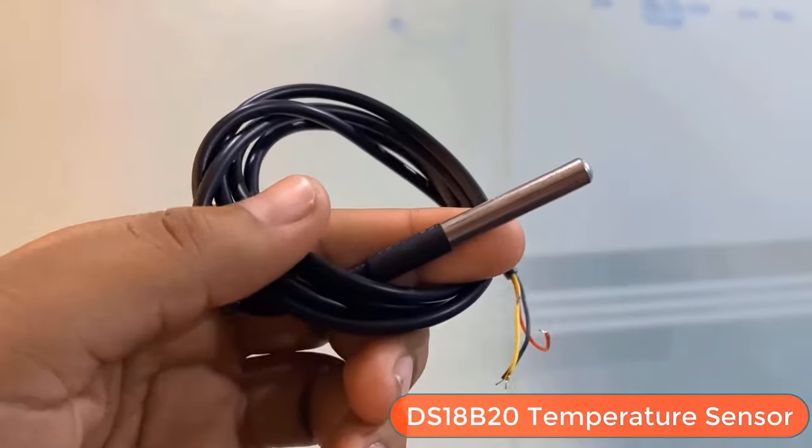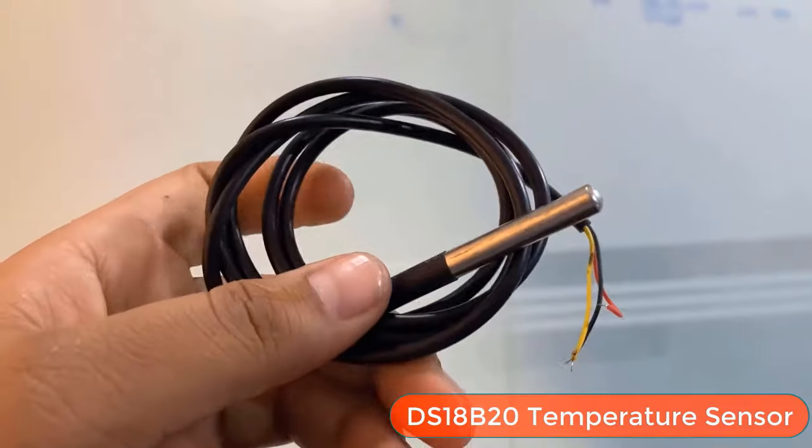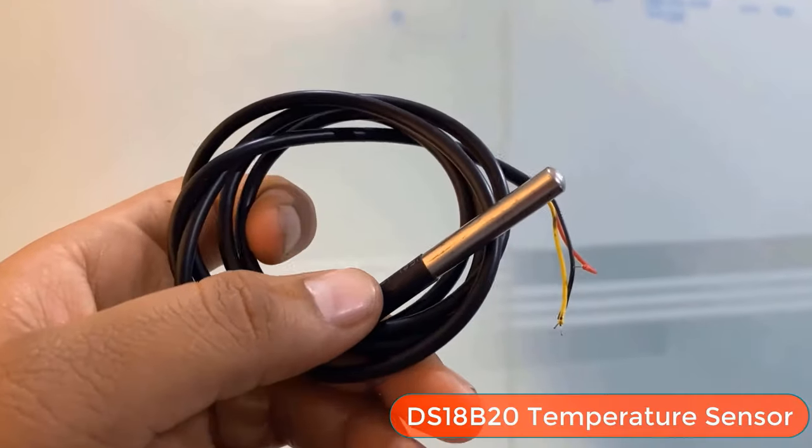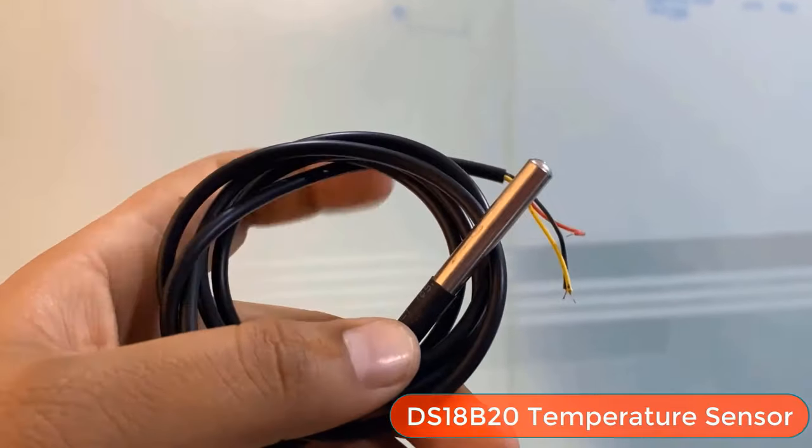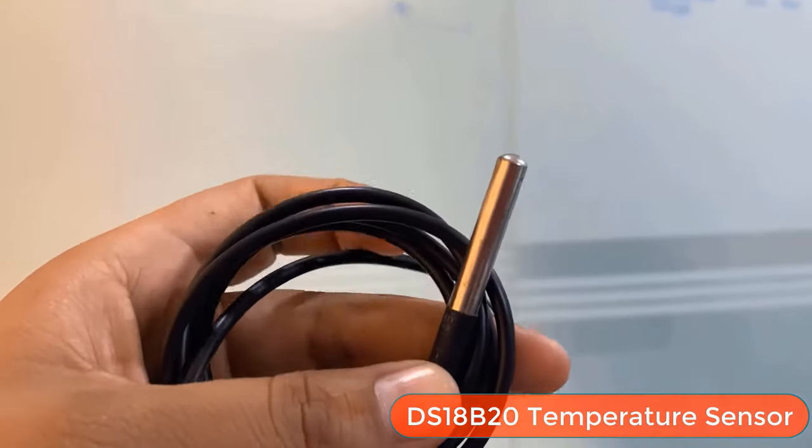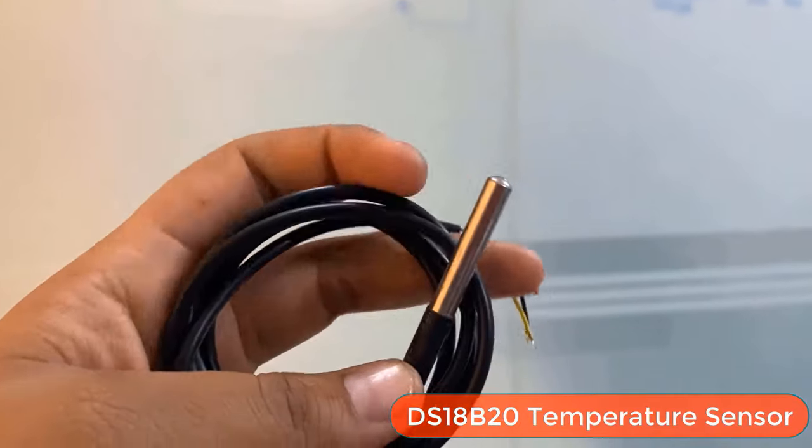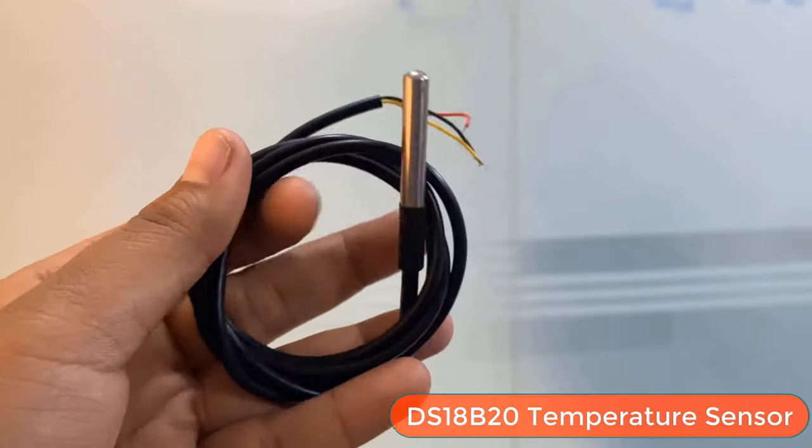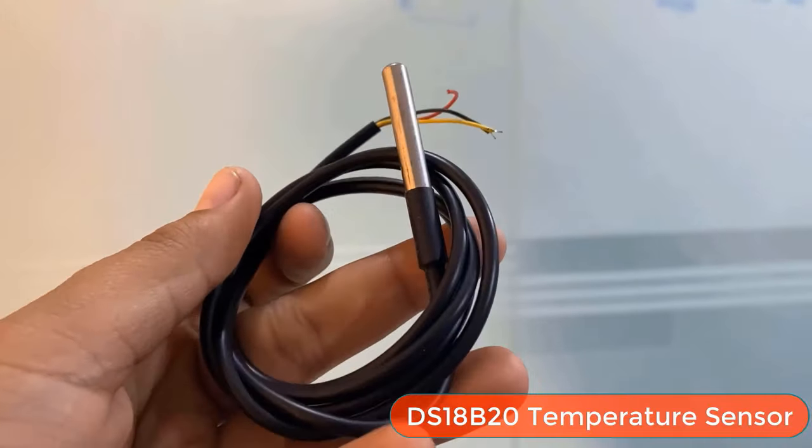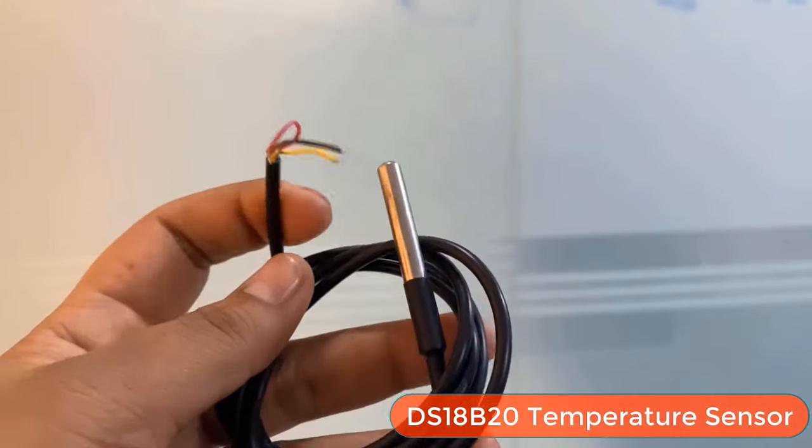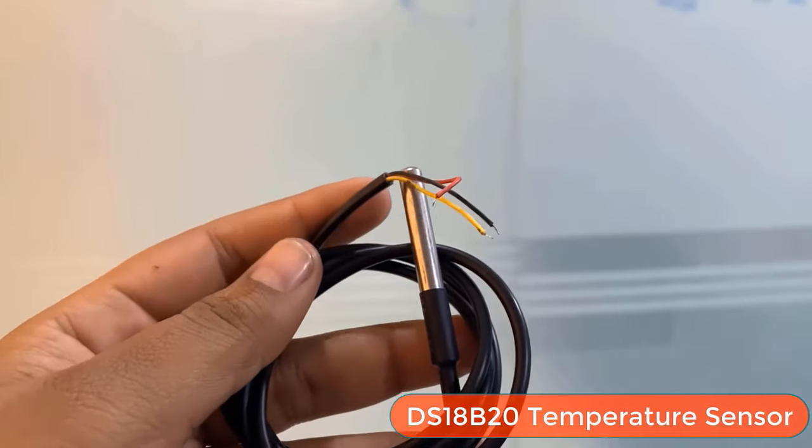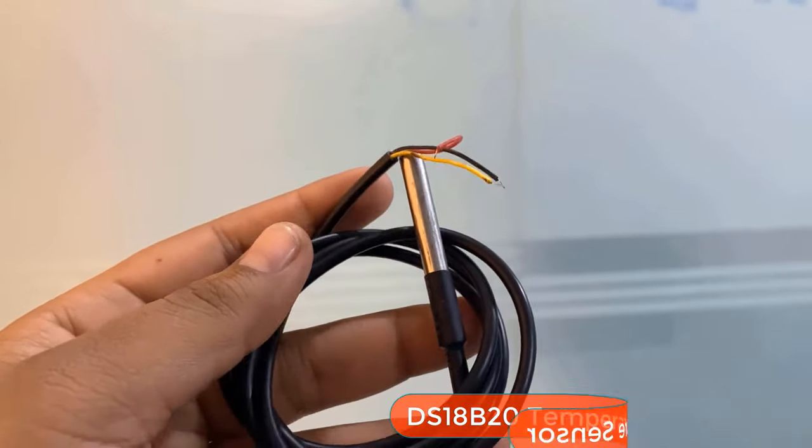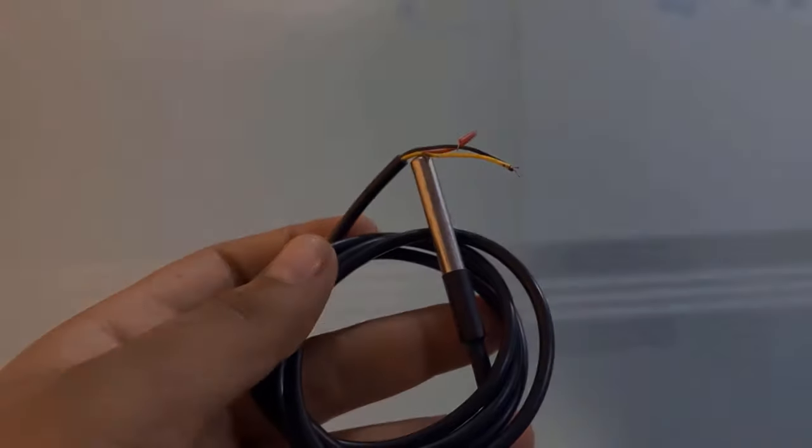Then we need a temperature sensor. So I chose DS18B20 waterproof temperature sensor. This sensor can be inserted into the soil easily and then the soil temperature can be measured. The sensor is based on a one wire protocol.